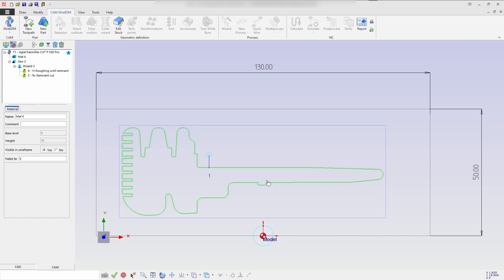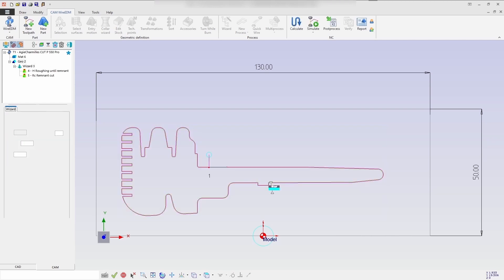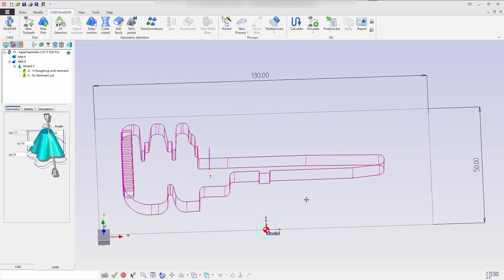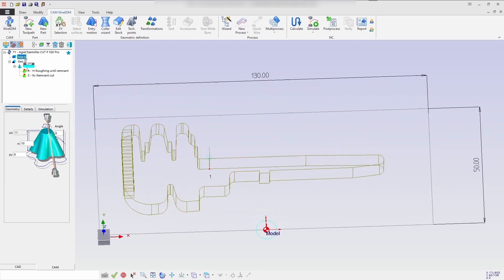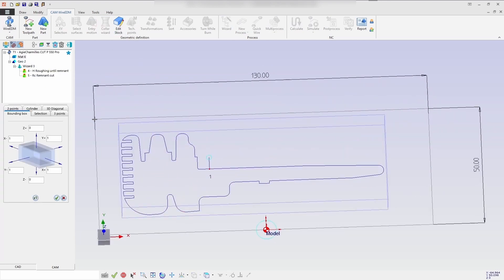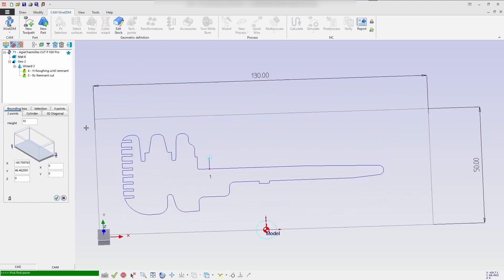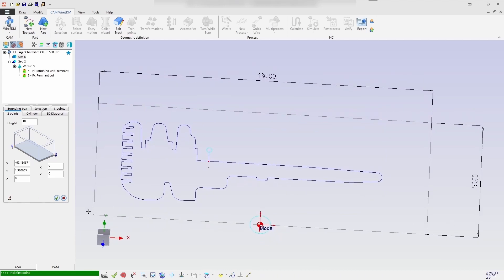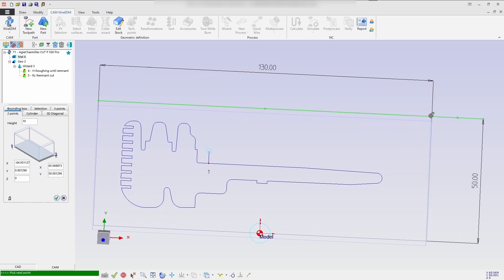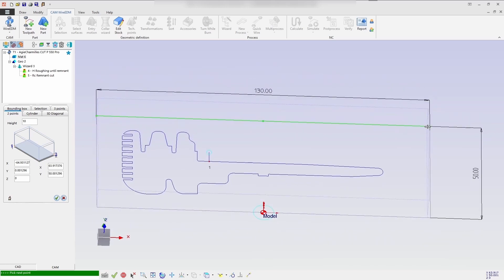Once this is done, the process will be automatically calculated. I am editing the stock which is required. So I am using the two-point selection to select the stock of the profile. And once it has been done, you can confirm your stock and it will be placed.